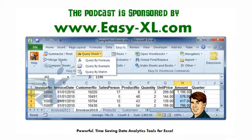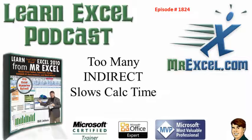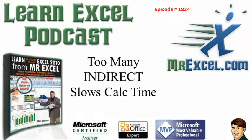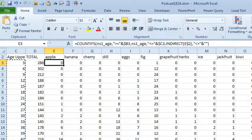MrExcel Podcast is sponsored by Easy-XL. Learn Excel from MrExcel Podcast, Episode 1824, Too Many Indirect Slows Calc Time. Hey, welcome back to the MrExcel netcast, I'm Bill Jelen.